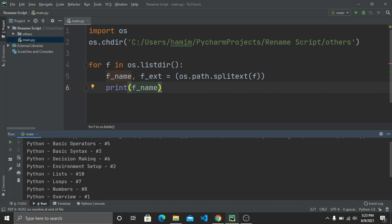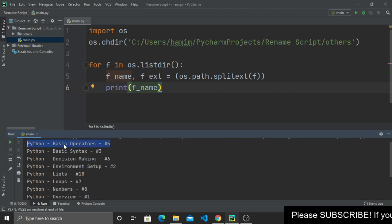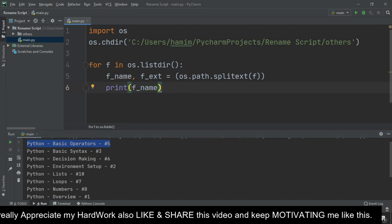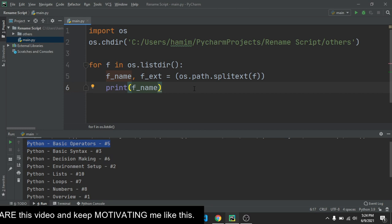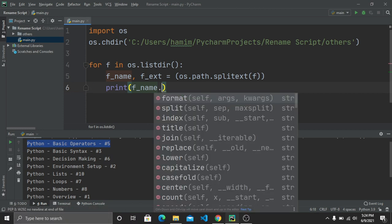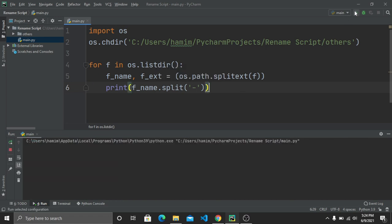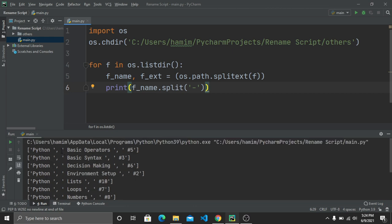Looking at the file names, each has three parts: the course name, the topic name, and the context number — all separated by a dash. I want to split the full name into these three separate parts using the dash as a delimiter. Writing f_name.split('-') and running the program shows the file name is now divided into three parts: course name, topic name, and context number.